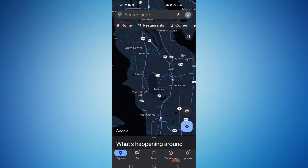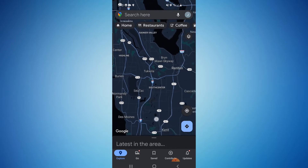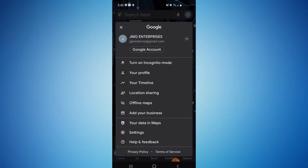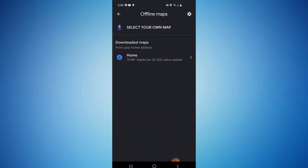I'm currently on Google Maps here. All you have to do is in the upper right hand corner, click on your profile icon. If you are not signed in, obviously you're going to want to sign in. And then you'll see right here it says offline maps — click that.